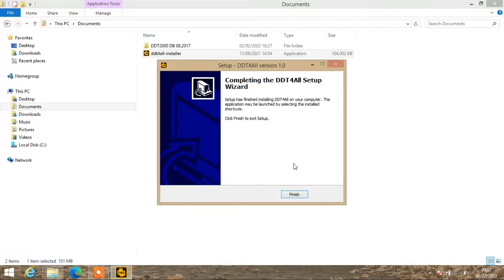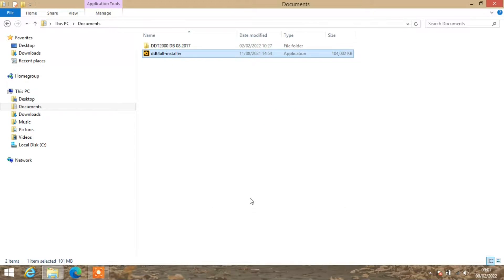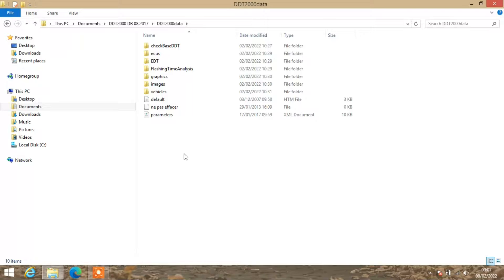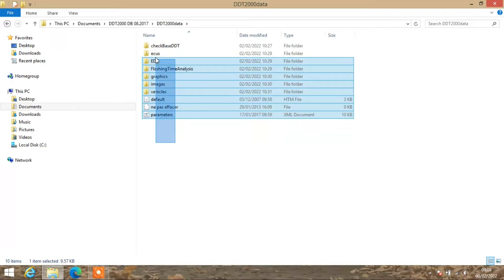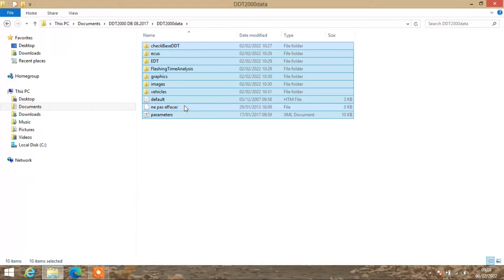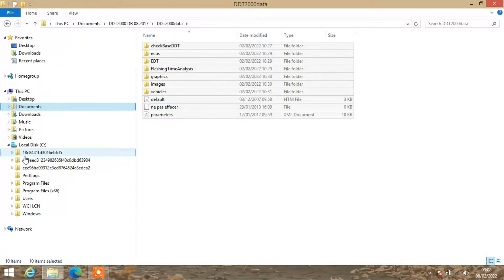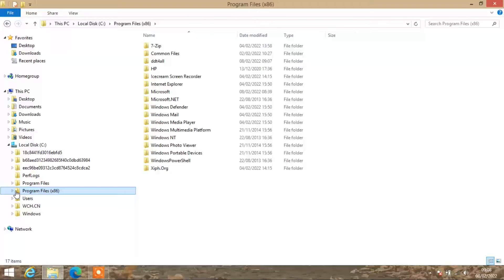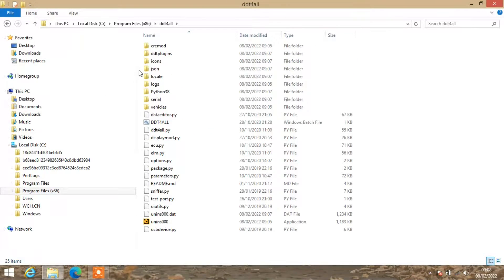To do that, with the software you'll get all of these folders. The main ones you're looking at is the ECUs, but I tend to just copy and paste all of these. What you need to do is find the root menu of the software. Go into your C drive, into Program Files, and DDT4ALL.